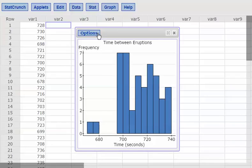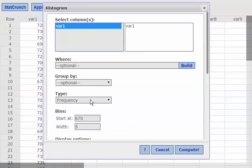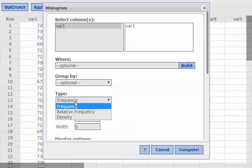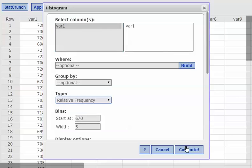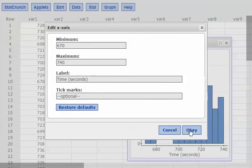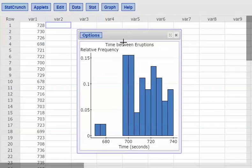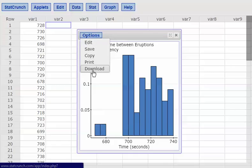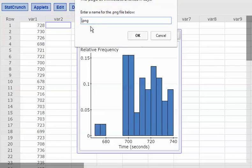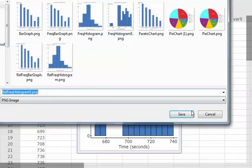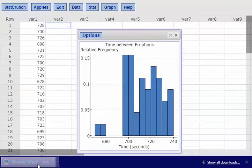Now I'm going to change this to a relative frequency histogram. I'll go back to Options, Edit, and under Type, I'll change it from frequency to relative frequency. I'll hit Compute, confirm the minimum and maximum look right, and hit OK. Now it's a relative frequency histogram with percentages along the side. I'll hit Options, Download, name it "rel FREQ histogram 5," hit OK, and save it.